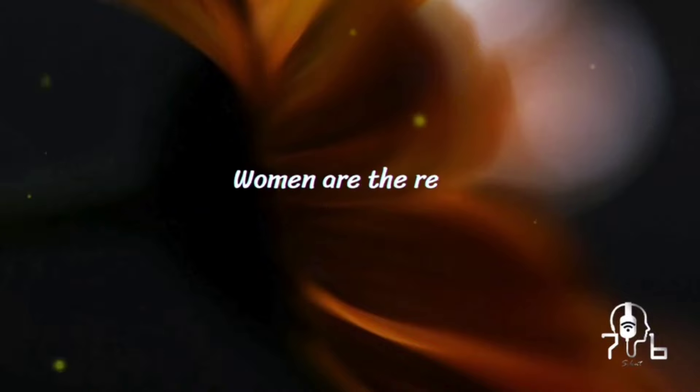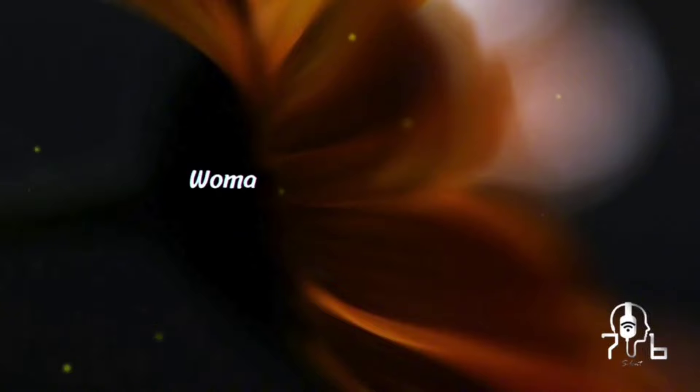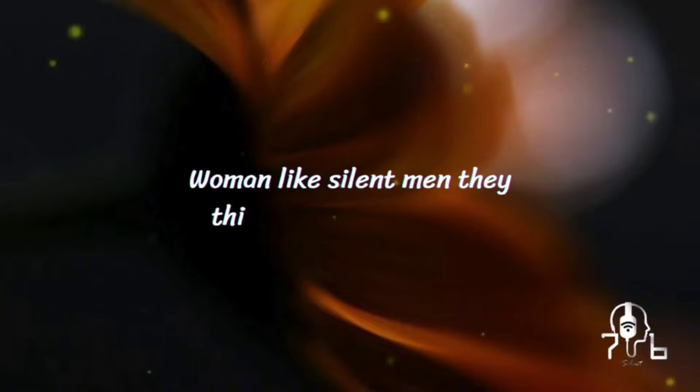Women are the real architects of society. Women like silent men. They think they are listening.